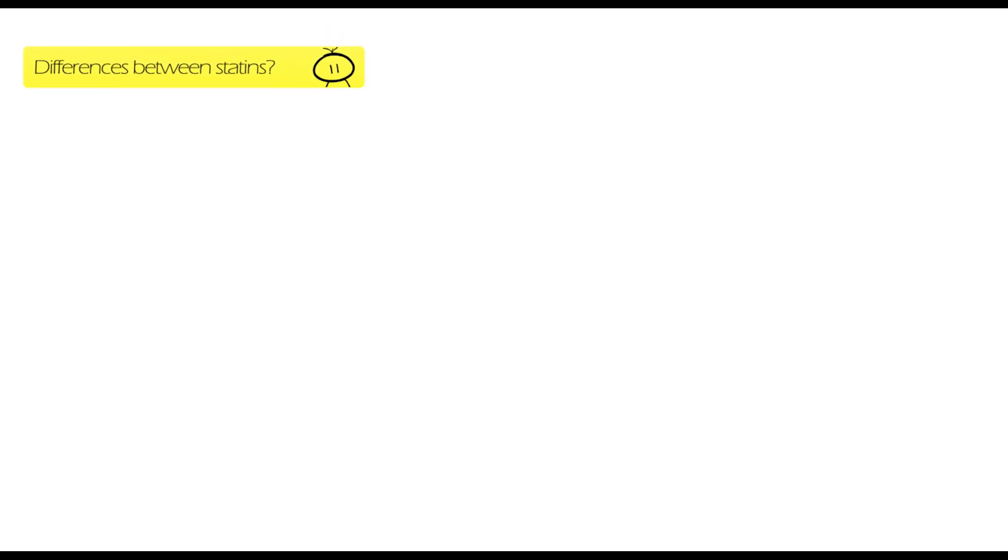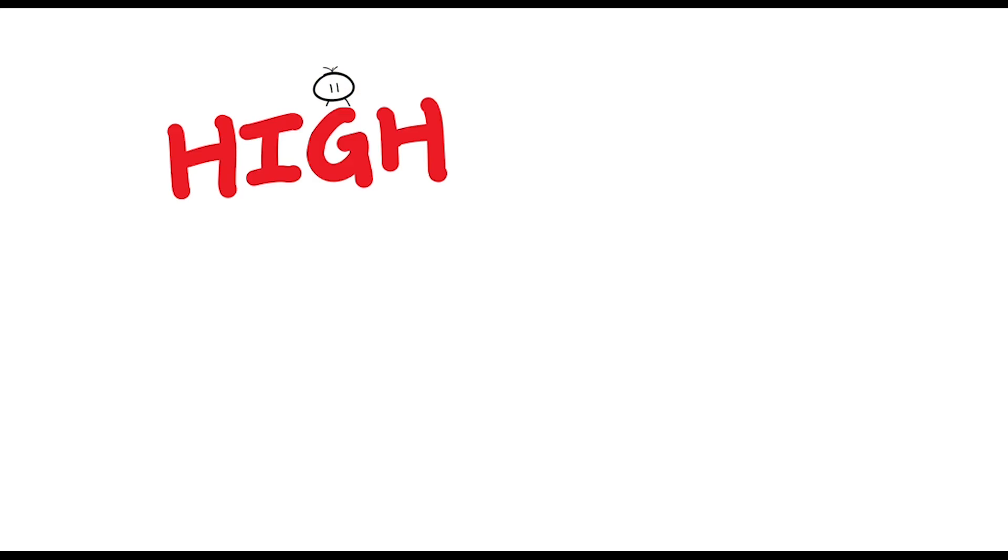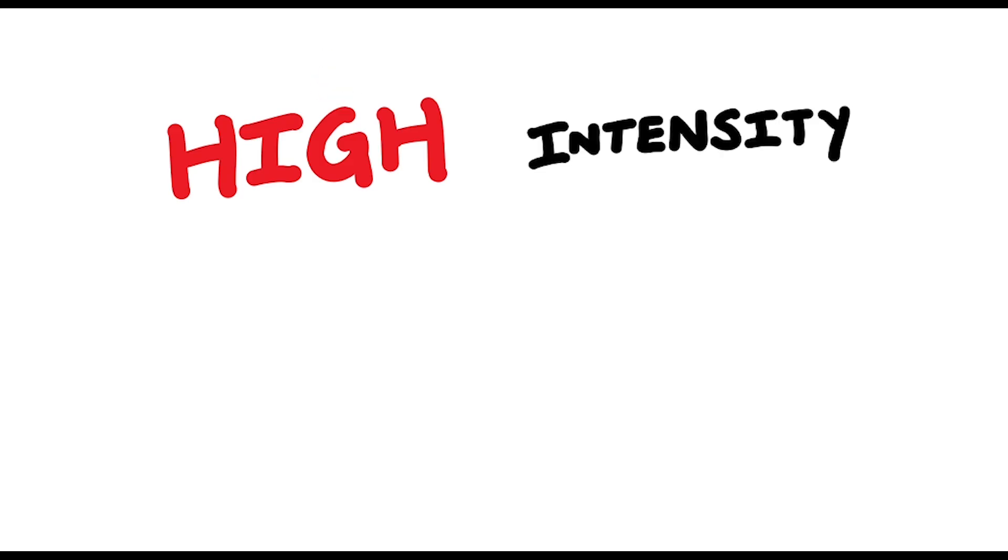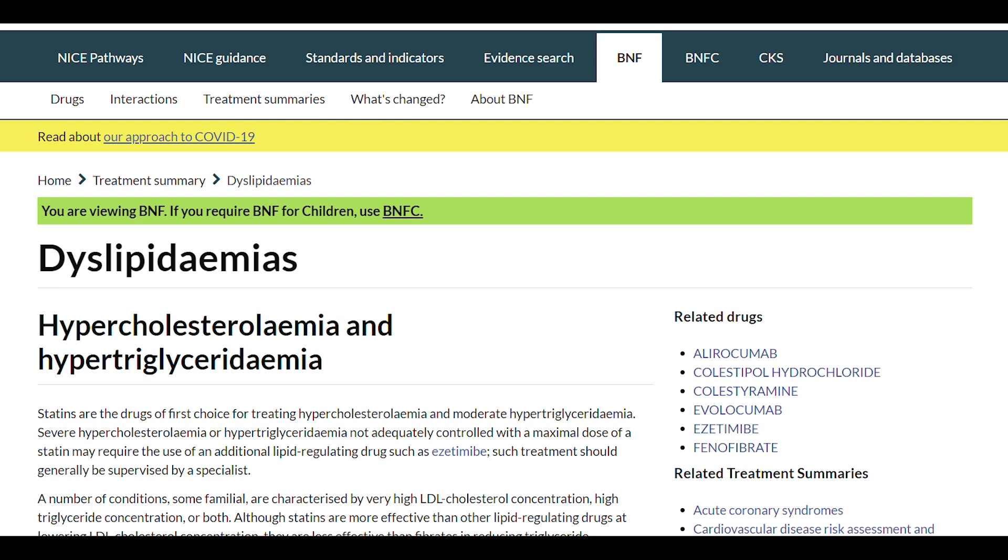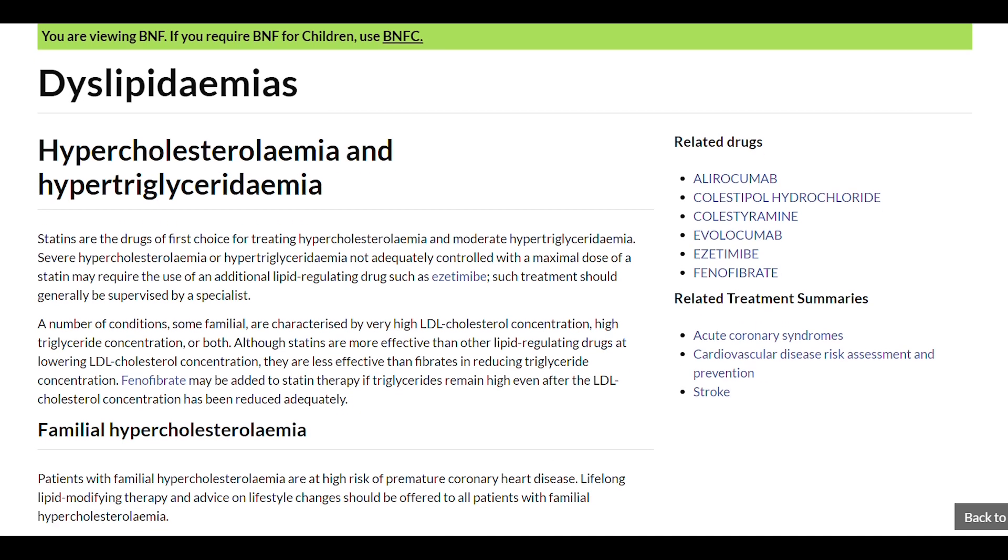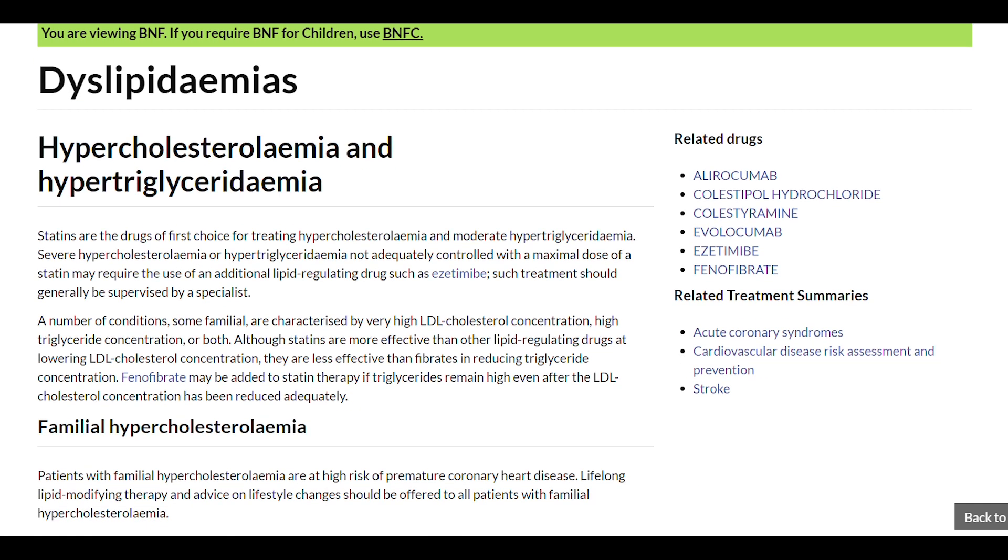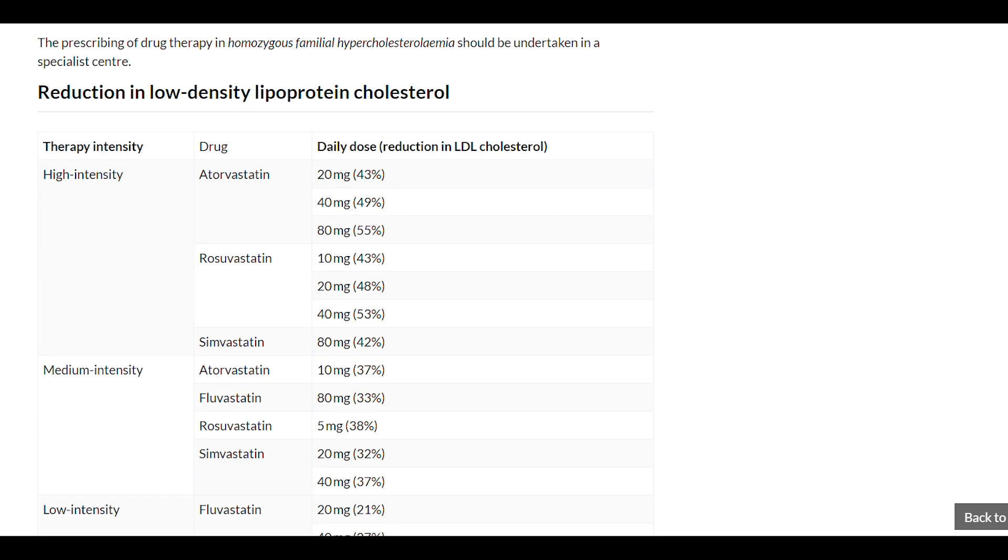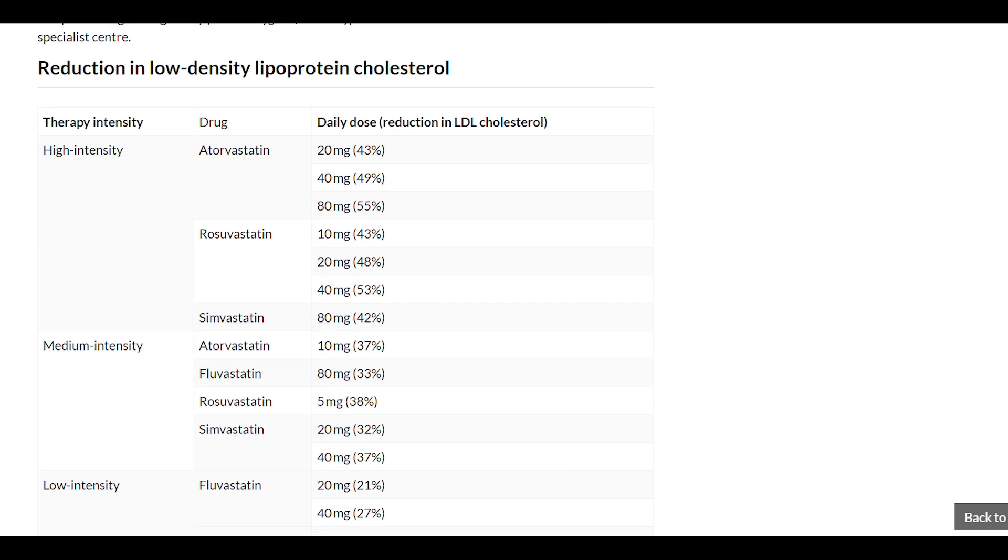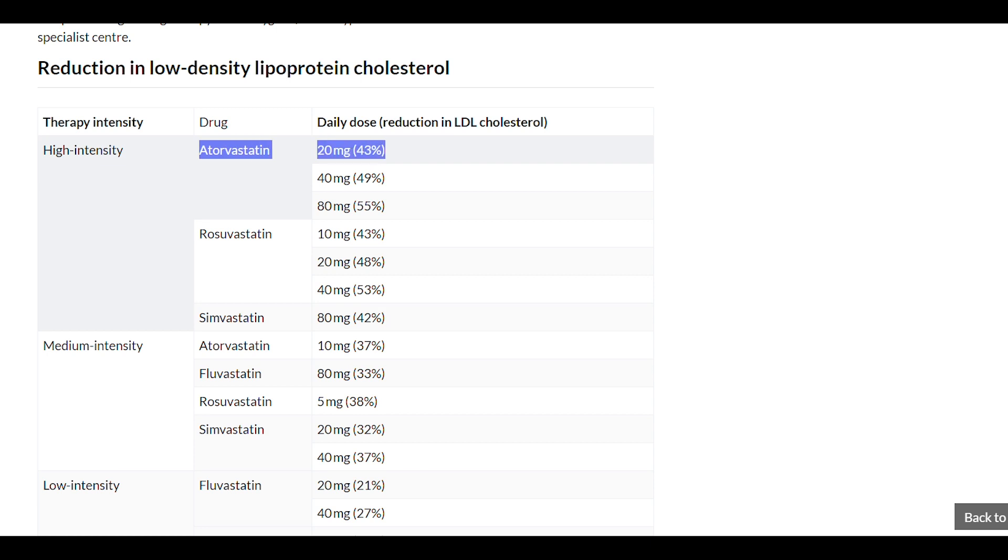What are the differences between the statins? Statins can be categorized into three strength intensities that is high intensity, medium intensity and low intensity. The BNF has a page on dyslipidemia which has a good table that compares the different statin strengths and intensities. Simvastatin 80mg has a similar result in reducing LDL cholesterol compared to atorvastatin 20mg. So if you see simvastatin 80mg in practice, I would recommend getting it switched to atorvastatin 20mg as the simvastatin 80mg are associated with increased risk of myopathy.